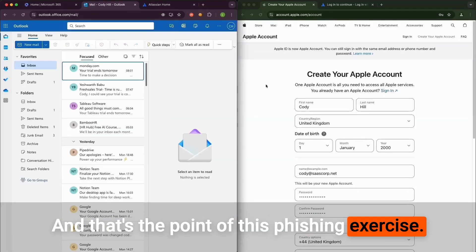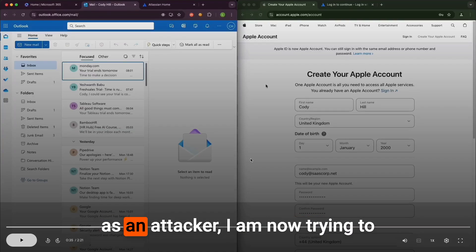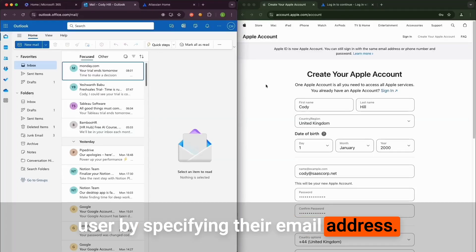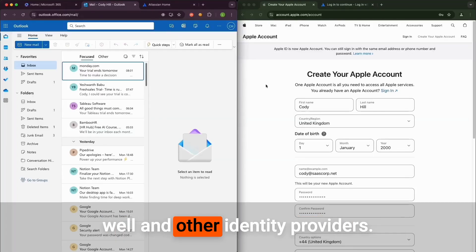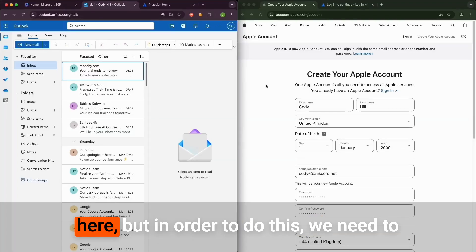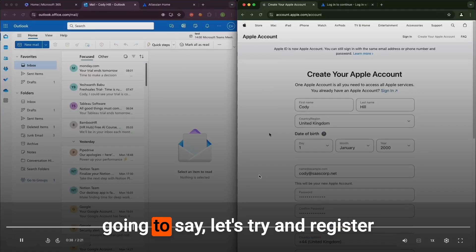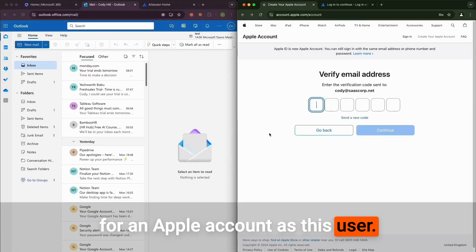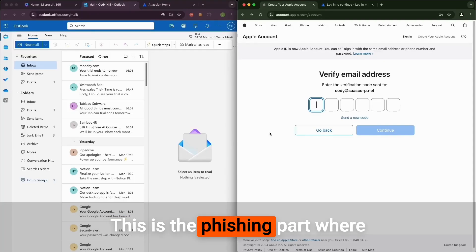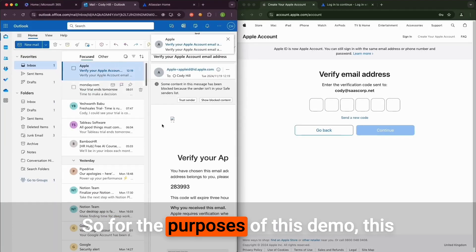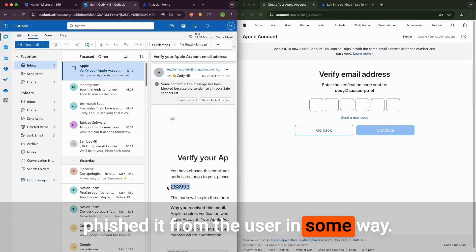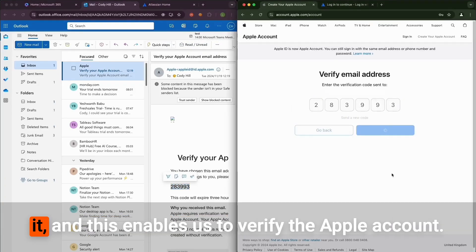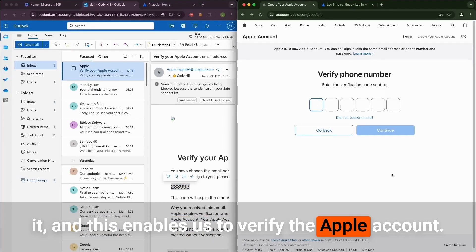On the right in a different browser as an attacker, I'm now trying to create an Apple account as our target user by specifying their email address. We could do this with Google as well and other identity providers. I'm just using Apple as an example here. In order to do this we need to verify that account and verify the email. As an attacker on the right, I'm going to say let's try and register for an Apple account as this user, and it's going to prompt me for this verification code. This is the phishing part where we need to get this code. For the purposes of this demo, this is where I'm going to assume that we've phished it from the user in some way. We take this code, we enter it, and this enables us to verify the Apple account.